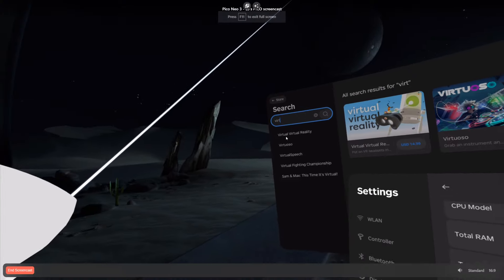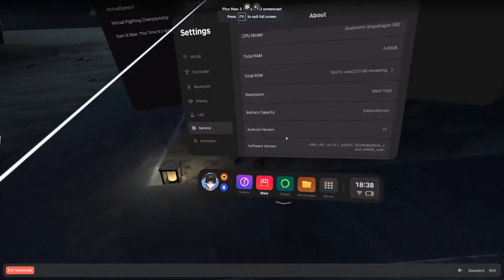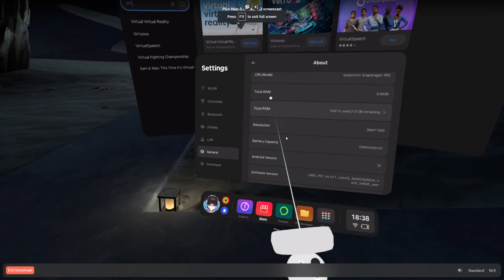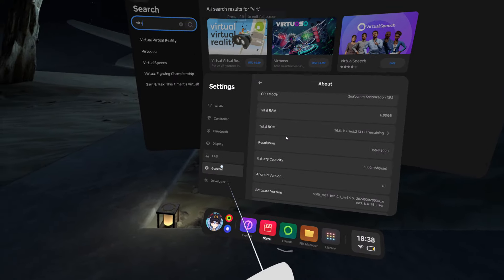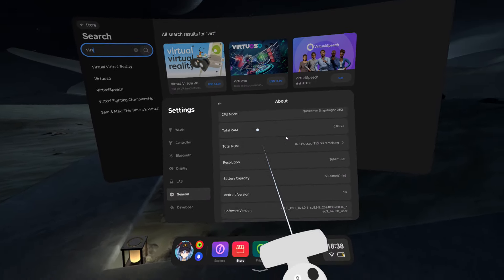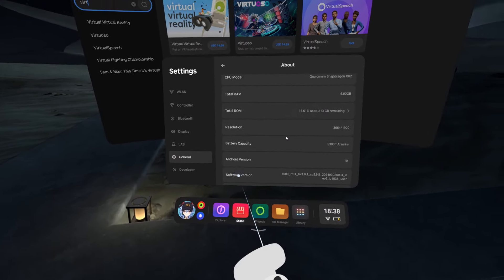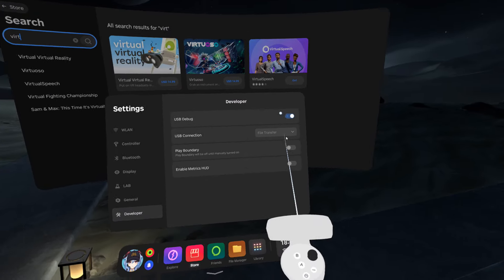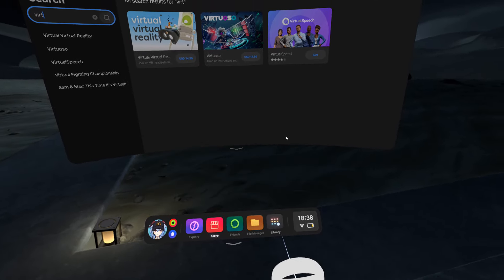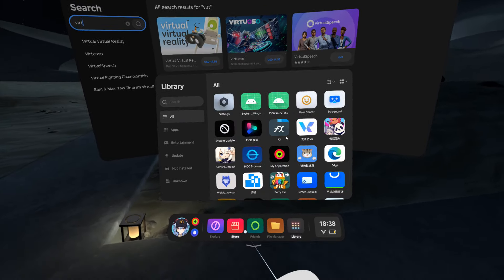Now we're in here. If you don't have developer mode, just go to General > About, scroll down to Software, click that, and you'll get Developer Mode. Click that on and now you have it.